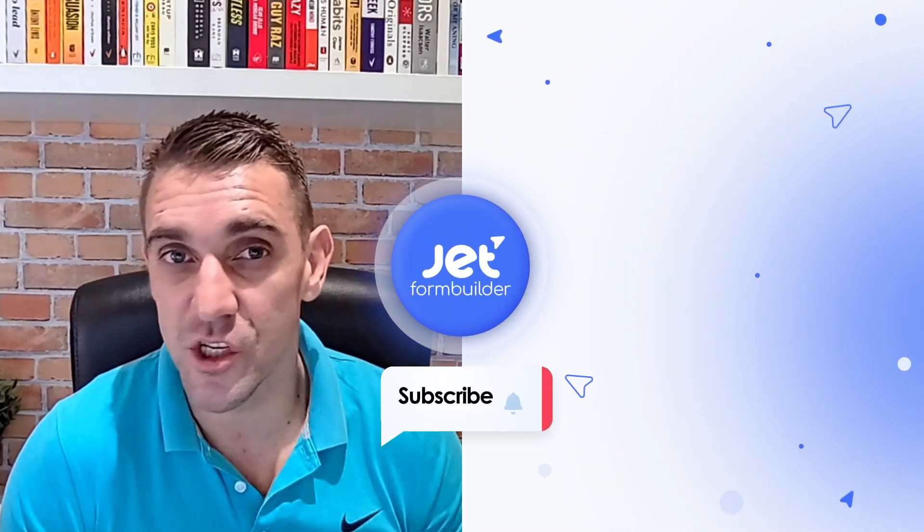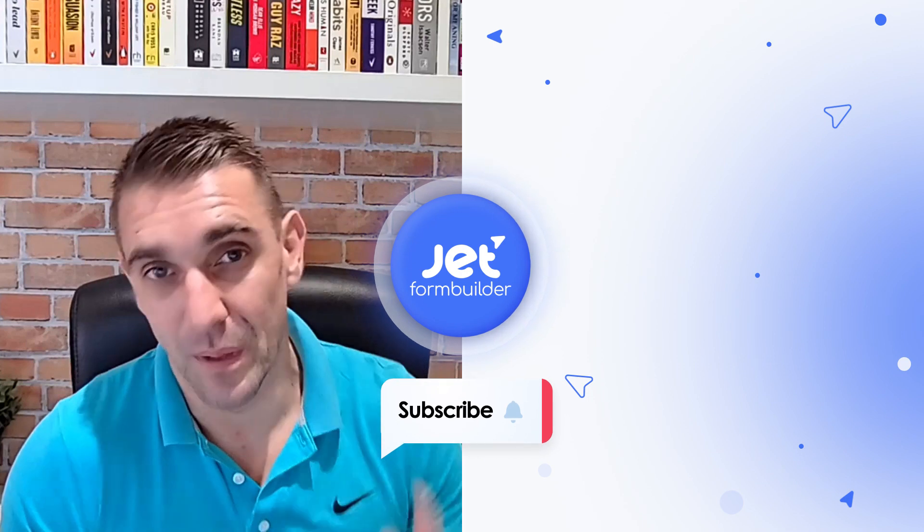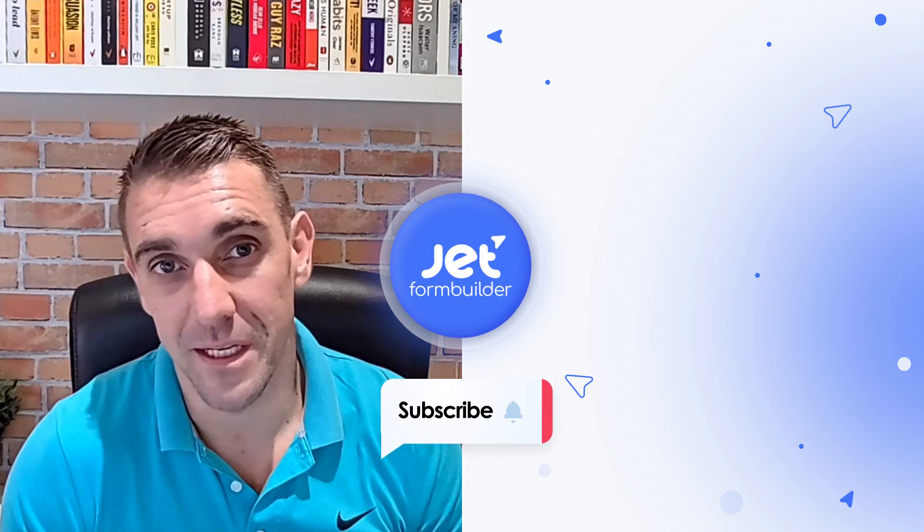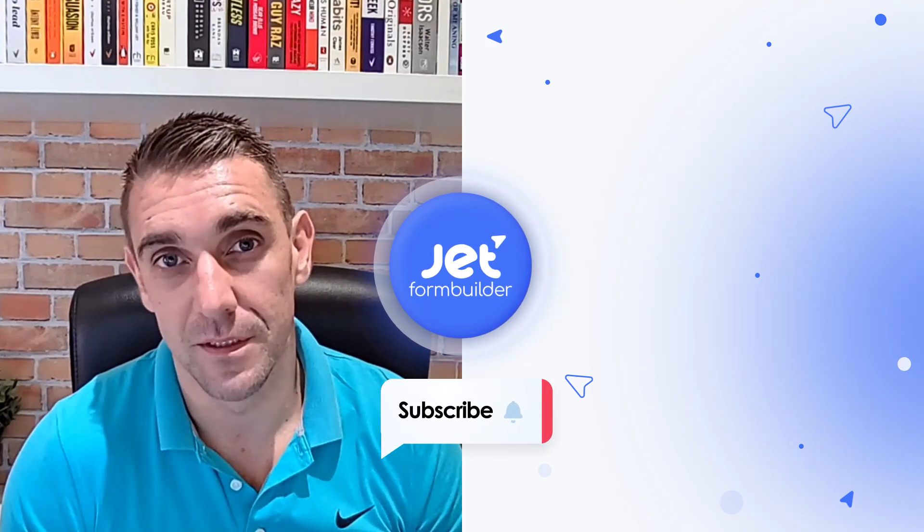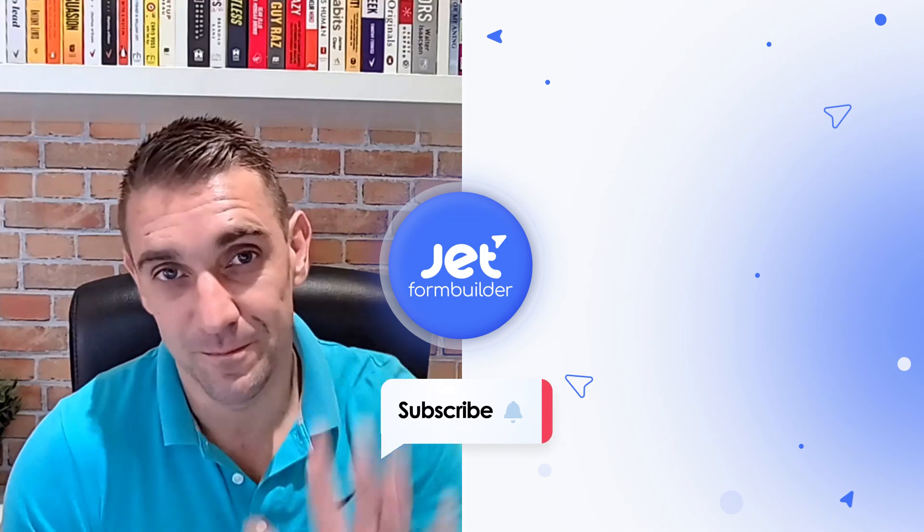I hope this video helped you to see how easy it is to get the full power of the JetForm Builder plugin, even if you're an Elementor user. If you liked this video, found it useful or helpful, remember to give us a thumbs up and subscribe to our channel, tap the bell for notifications to stay up to date with all of our latest content. If you have any questions or features you'd like to see in future videos, please drop your request in the comments section below. Until next time, bye for now.